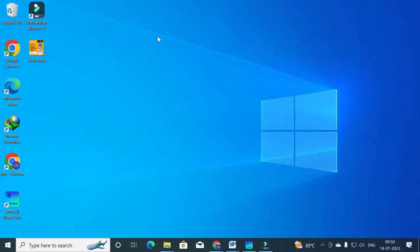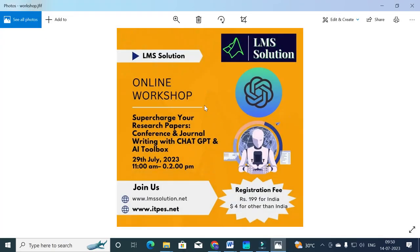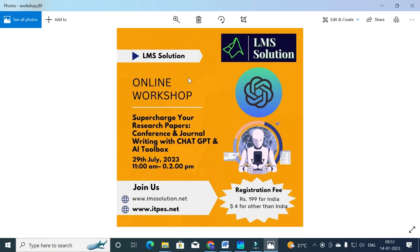An important announcement: we are going to conduct an online workshop on 'Supercharge Your Research Papers: Conference and Journal Paper Writing with ChatGPT and AI Toolbox.' In this workshop you will learn what AI tools can be used for conference and journal paper writing, how to write journal papers using AI, how to reduce plagiarism using AI writing, and what important templates and options are available. Register for the online workshop — hope this video was helpful. Thank you for watching, have a nice day.